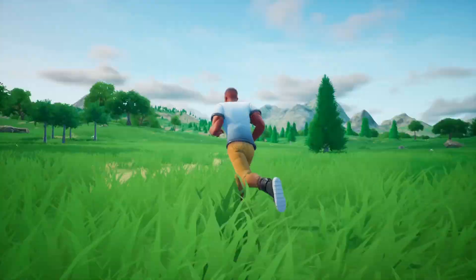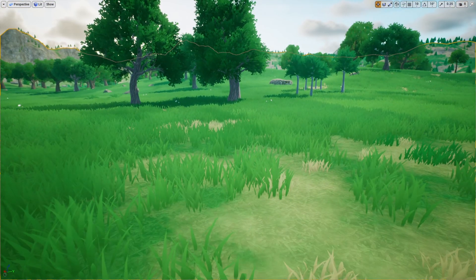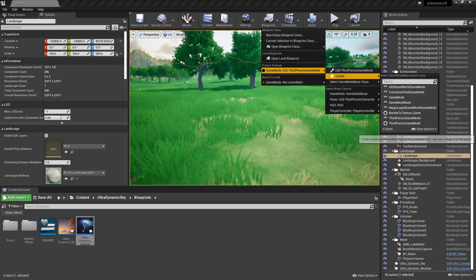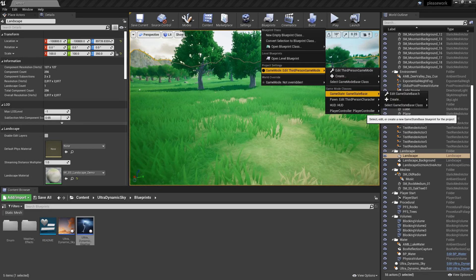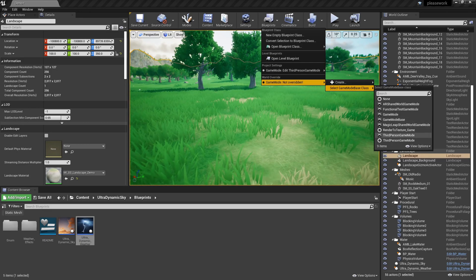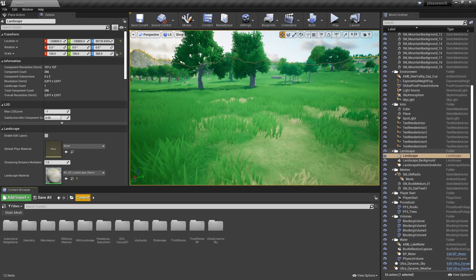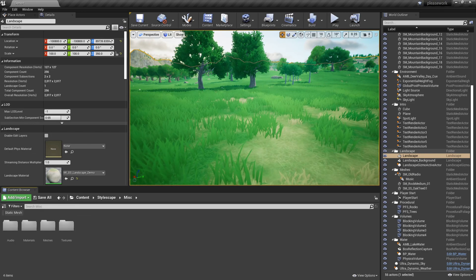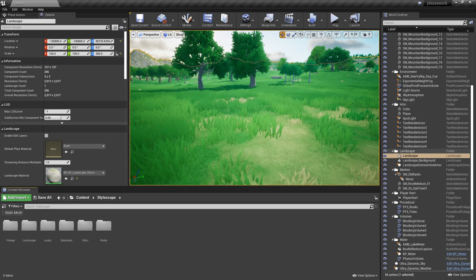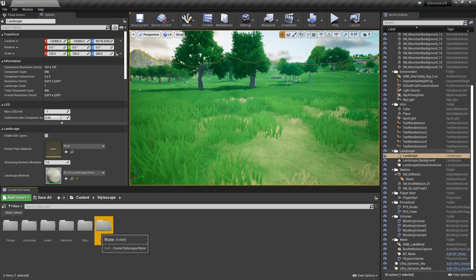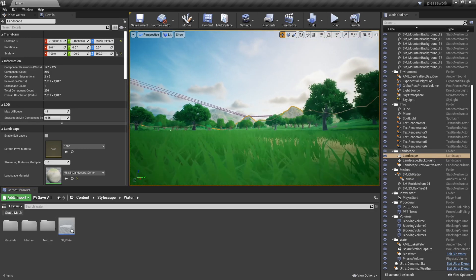It looks really great. I want to check out the character that comes with it just to see if it's any good, so we're going to jump into blueprints and force a game mode. How do I do that — game mode not overridden. What would they name their game mode? Let's see: Skyscape, foliage, levels, materials, miscellaneous... I don't think they really have anything in here. Let's go look at their water — I believe there should be some water around here.